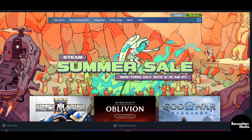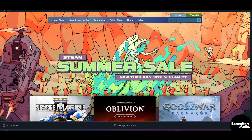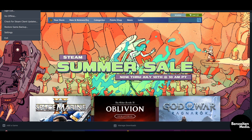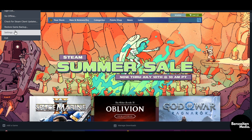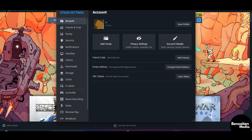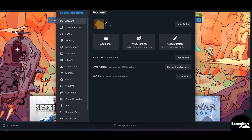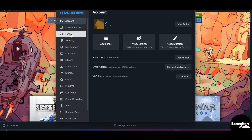From here, on the left side click on the Steam icon at the top, and after clicking, click on the Settings tab.